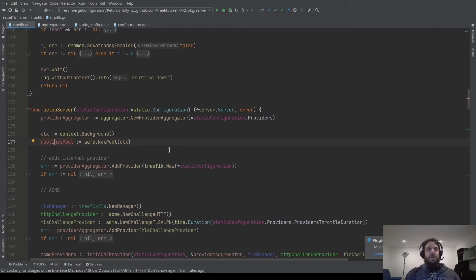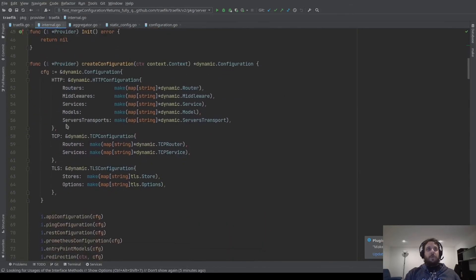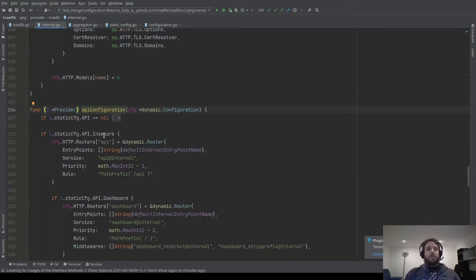After that, we create a routine pool. The routine pool is here to launch goroutines and control their lifecycle — we will be able to say we want to stop the goroutine, and we will monitor if all goroutines are really stopped when we stop Traefik. Here we have a special provider on the provider aggregator: the internal provider. For example, when you configure Traefik in insecure mode, we automatically create a router named api@internal with the rule PathPrefix `/api`, which calls the service api@internal. So in this internal provider, we just create some internal objects of the dynamic configuration.